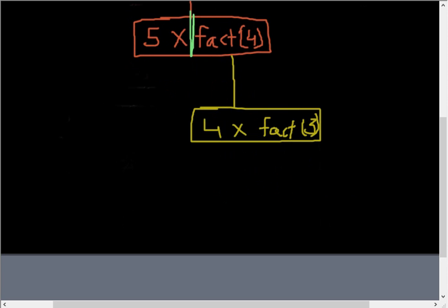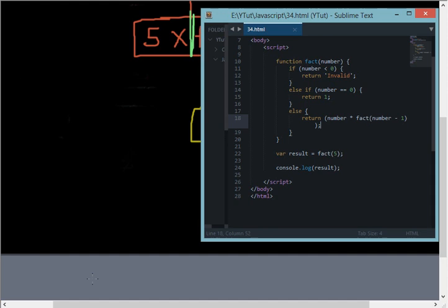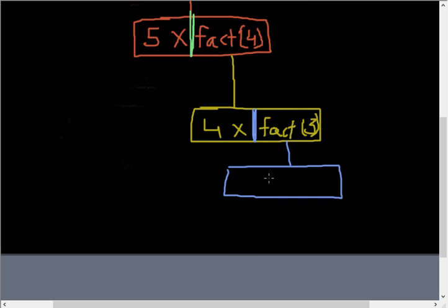Again JavaScript says okay, I don't have the value for fact of 3, so I'll pause the execution for a while. The execution pauses here. JavaScript tries to solve this function first, so now JavaScript arrives at this command again, this line again.